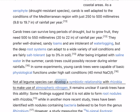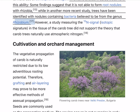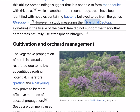Not all legume species can develop a symbiotic relationship with rhizobia to make use of atmospheric nitrogen. It remains unclear if carob trees have this ability. Some findings suggest that it is not able to form root nodules with rhizobia, while in another more recent study, trees have been identified with nodules containing bacteria believed to be from the genus Rhizobium. However, a study measuring the 15-N isotopic signature in the tissue of the carob tree did not support the theory that carob trees naturally use atmospheric nitrogen.